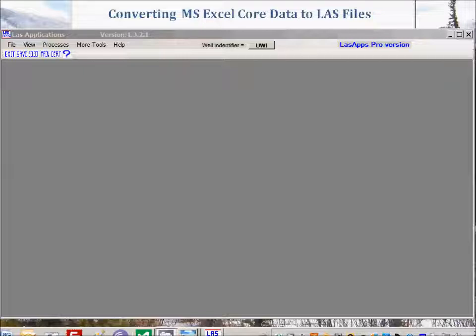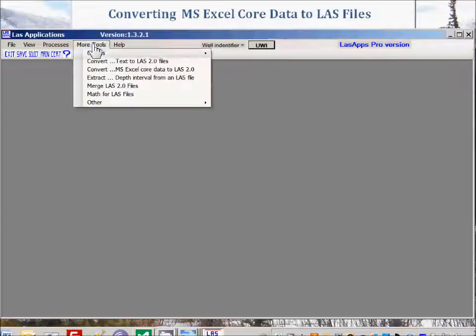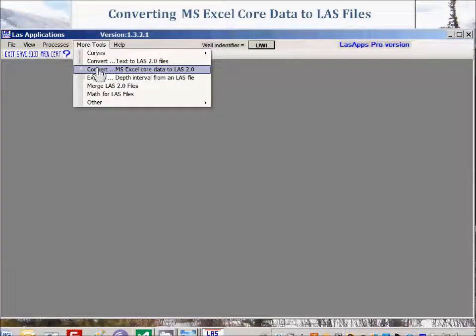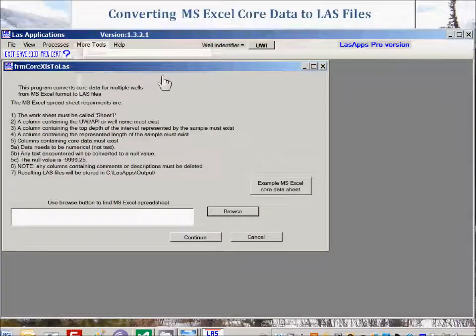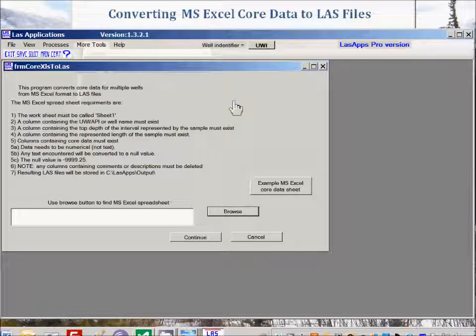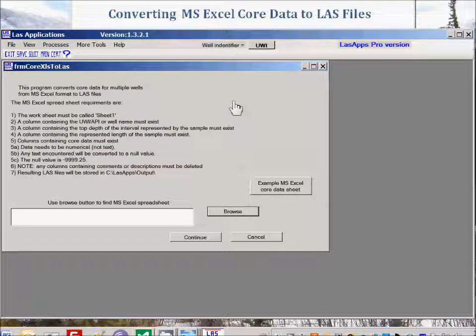The Core to LES routine is located under the More Tools menu item, right here, and it's located under Convert Microsoft Excel Core Data to LES 2. When that's clicked, this form will appear and this form contains important information that we will now review.